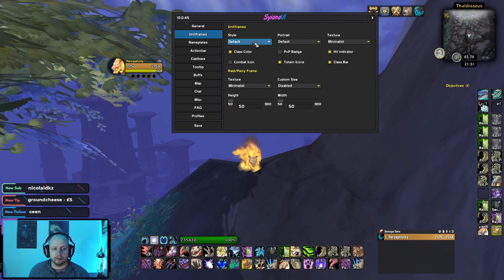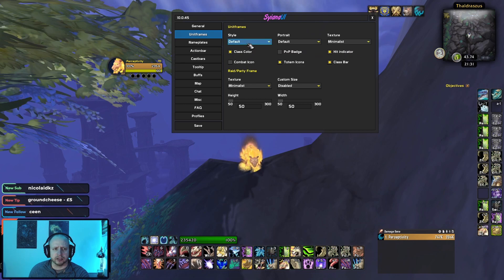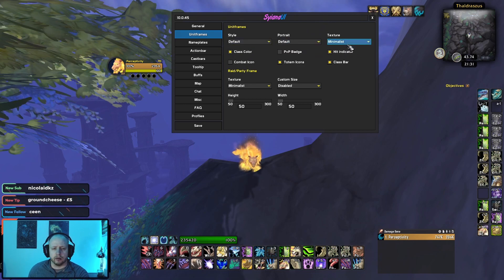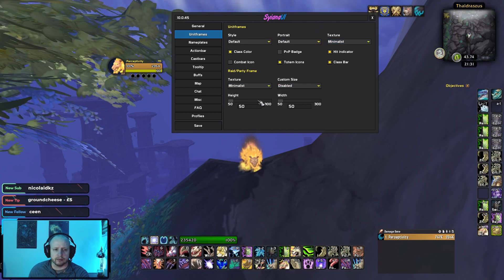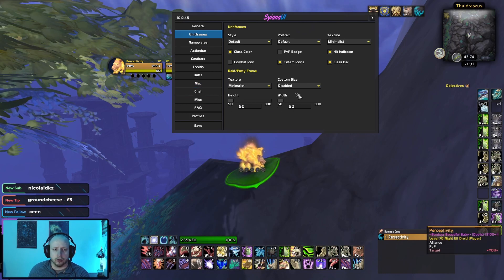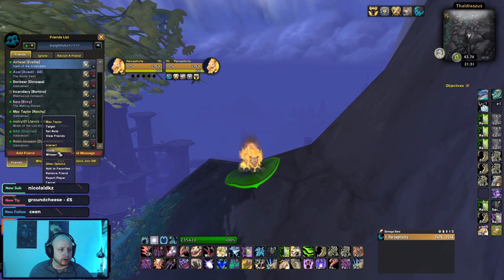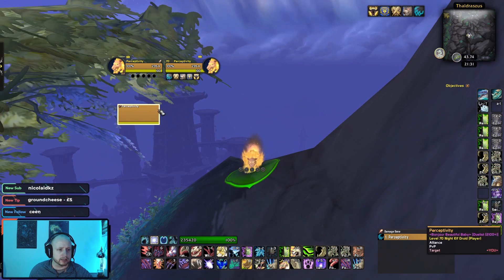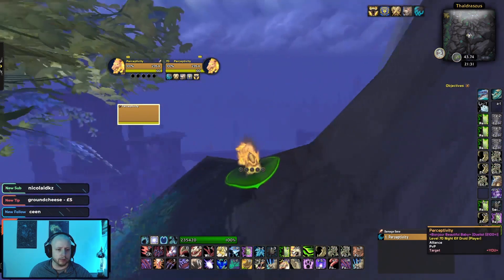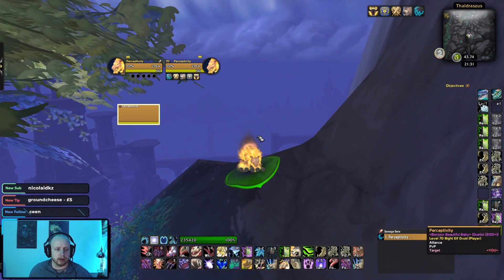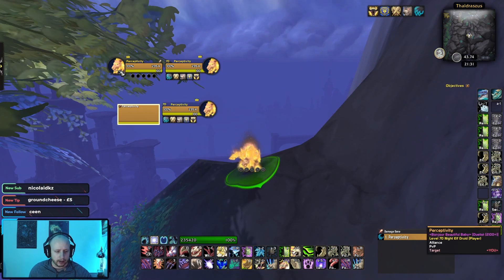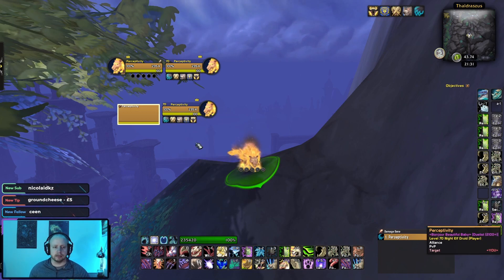Moving on to unit frames — I've left a lot of this as the default but I have changed some stuff. I use the minimalist texture, which I'm a big fan of, and I leave custom font size as disabled. I have my raid bars actually set to 300 by 450. You can see the size there and how the raid frames stack down.